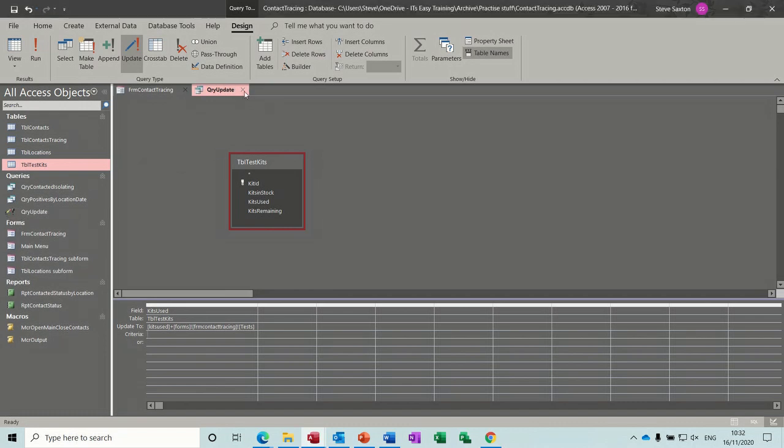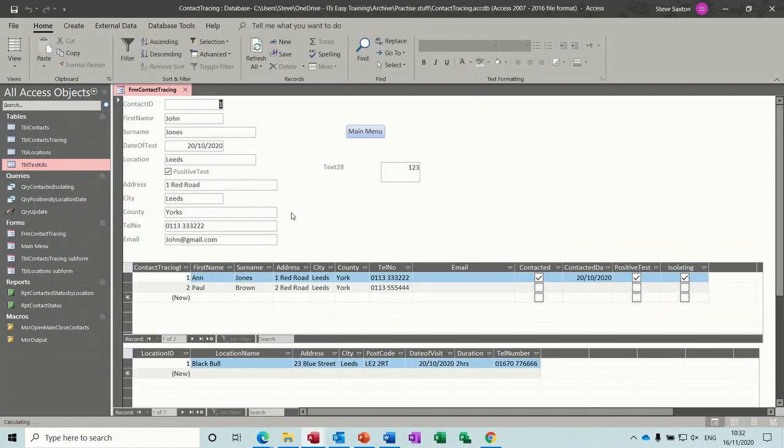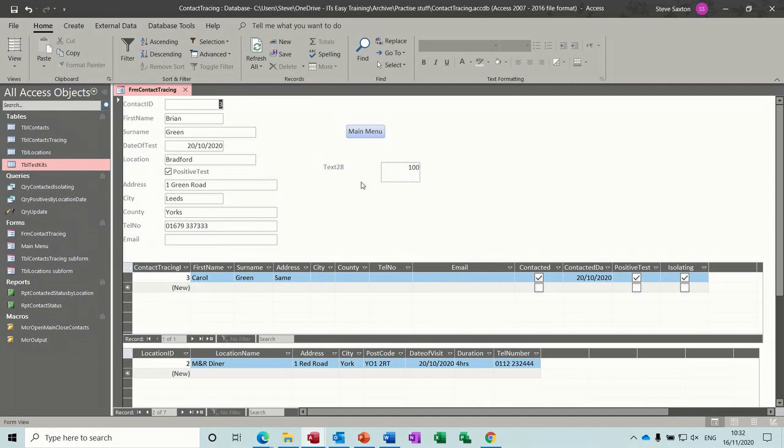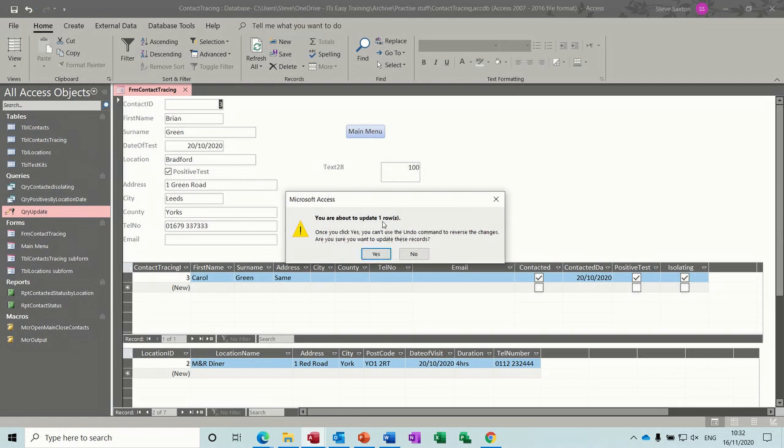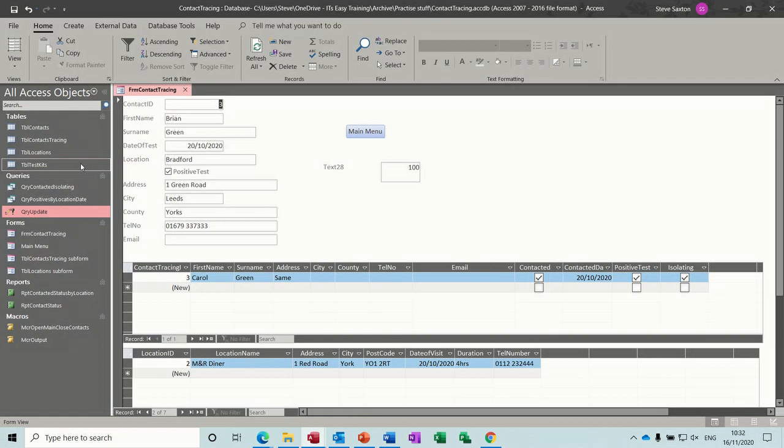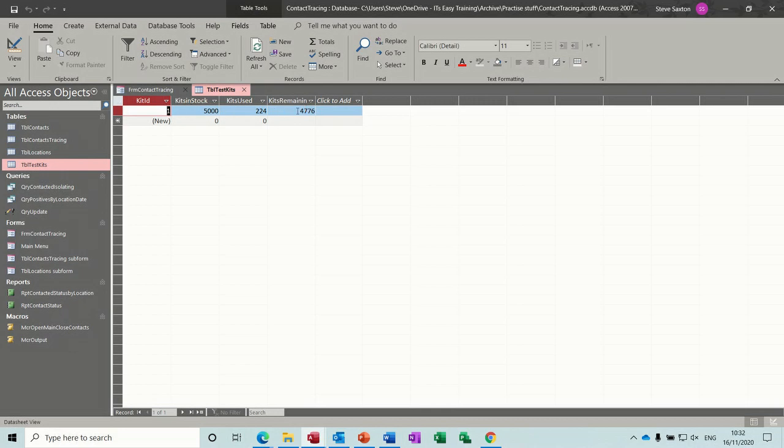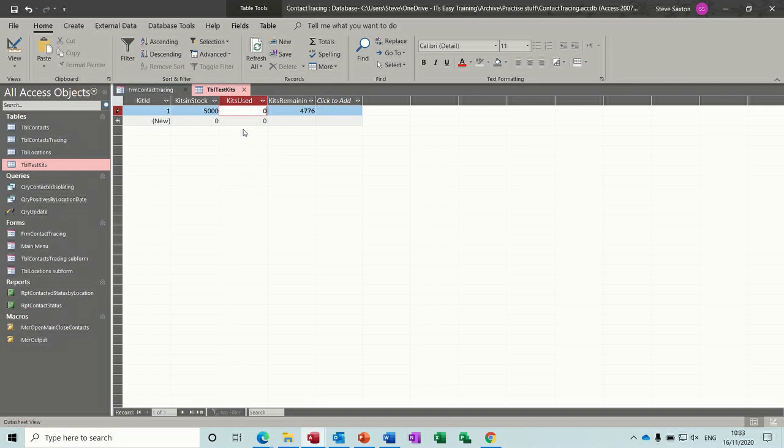And then on the form, you've got some figures here. I'll just change that to 500, press tab. And then if I run the update, it's telling me I'm going to run an update query. I'm going to update one row. And then if I go into the table, you can see it's taking the kits off. I'm just going to put this back to 0, so it's now back at 5000.